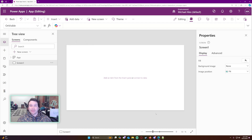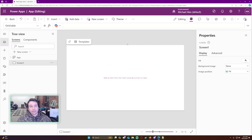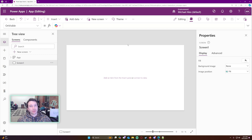So in this video, we're going to add and remove records from a collection. I have a blank Power App here with a blank screen. I'm just going to add a couple of employee records to a collection, display the collection on the screen, and then show you how to remove the items from the collection.